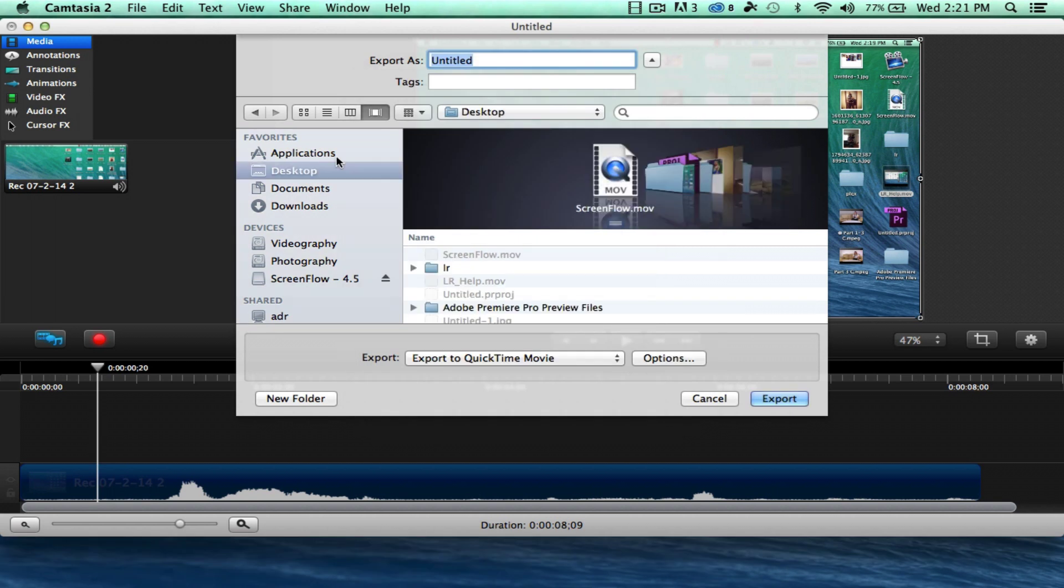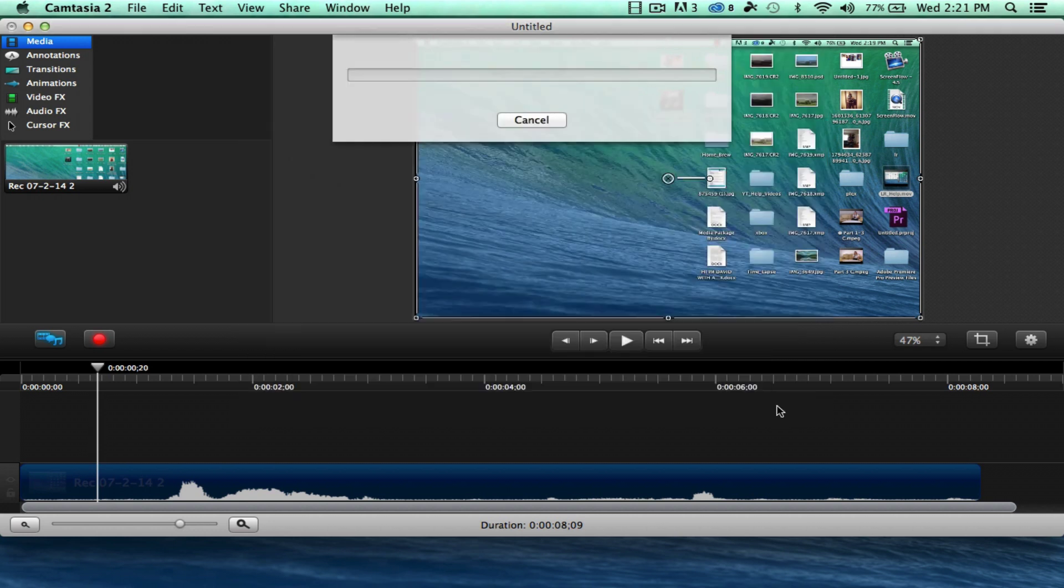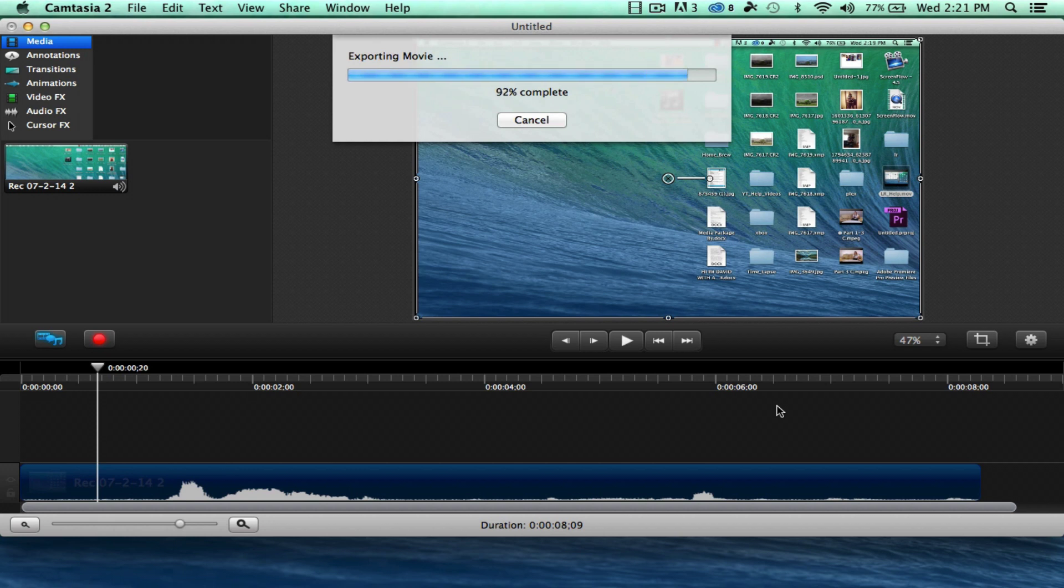We're going to put it on desktop, and we'll call it test run. Hit export. And now it's going to export the video very fast. It's a very small video.